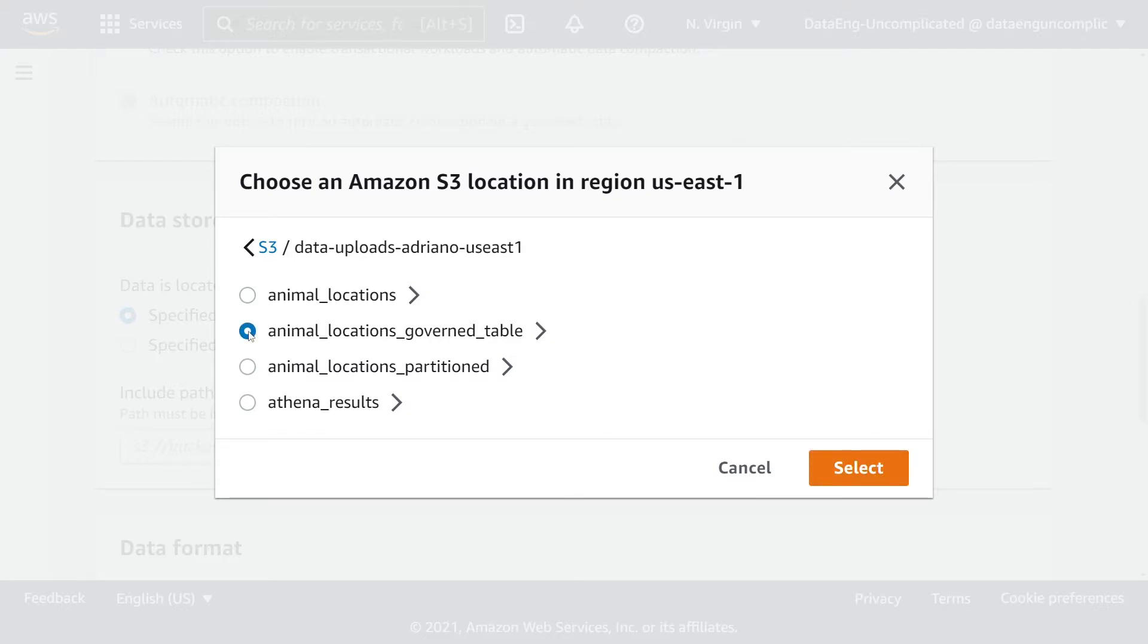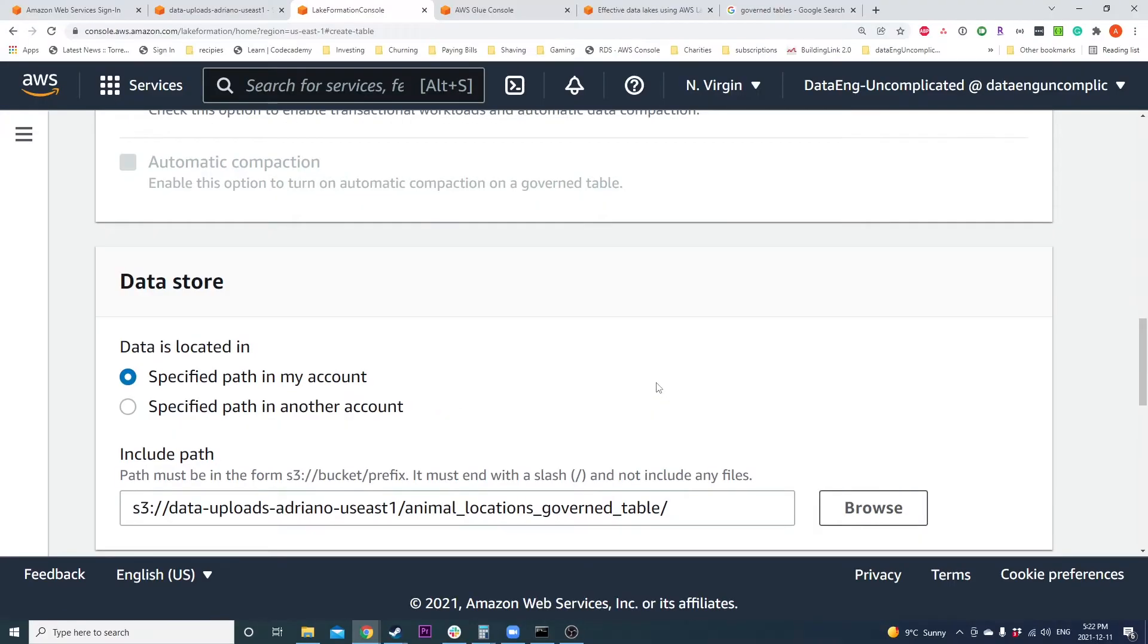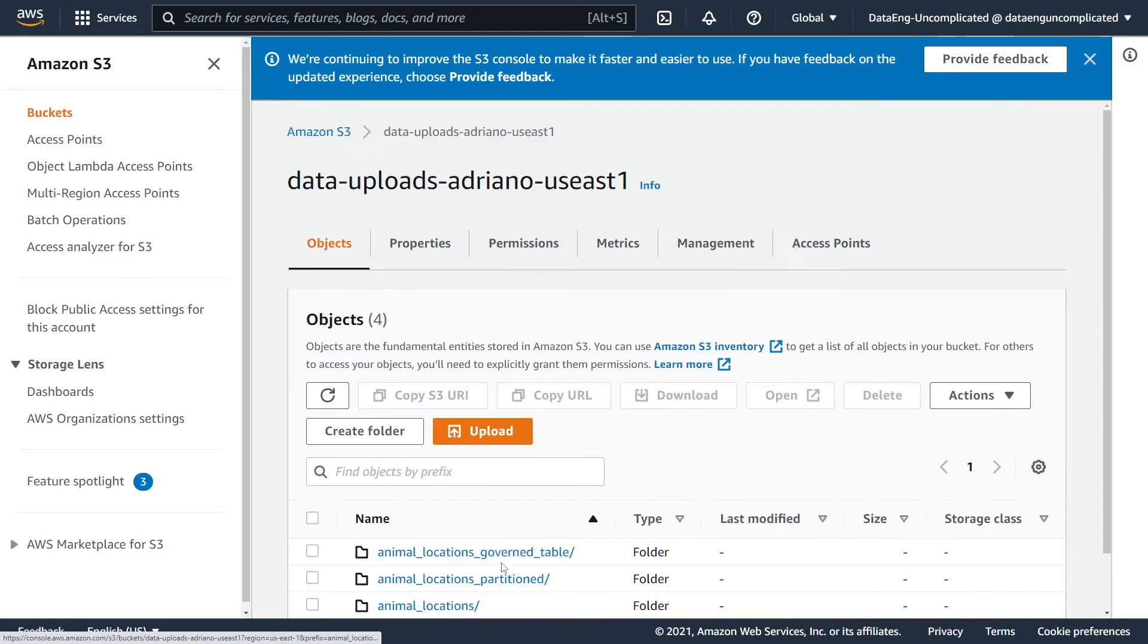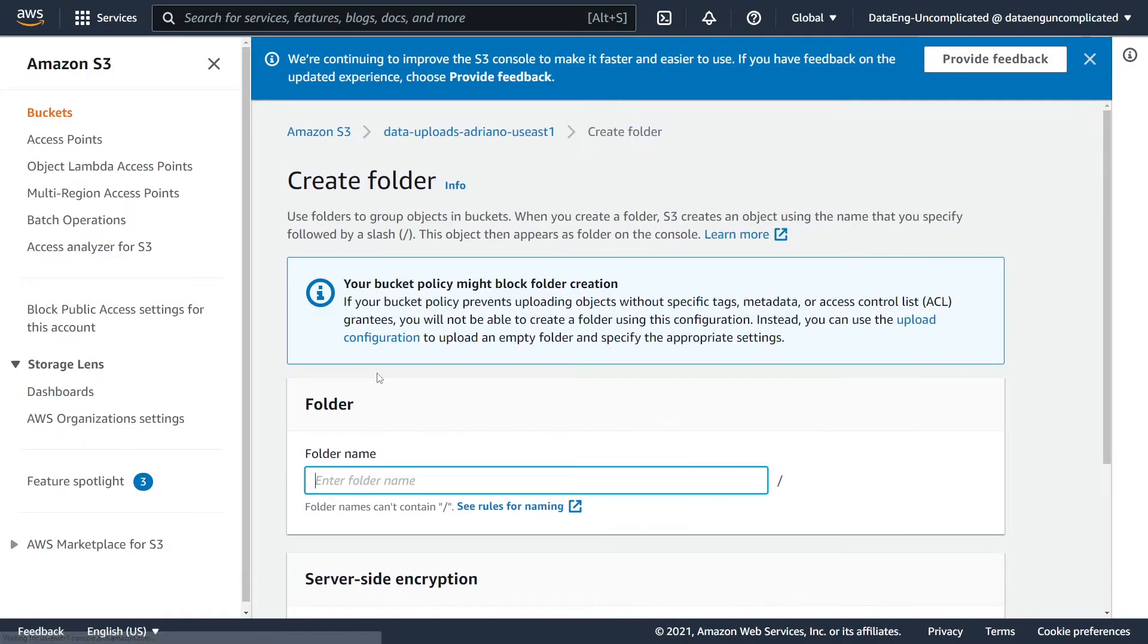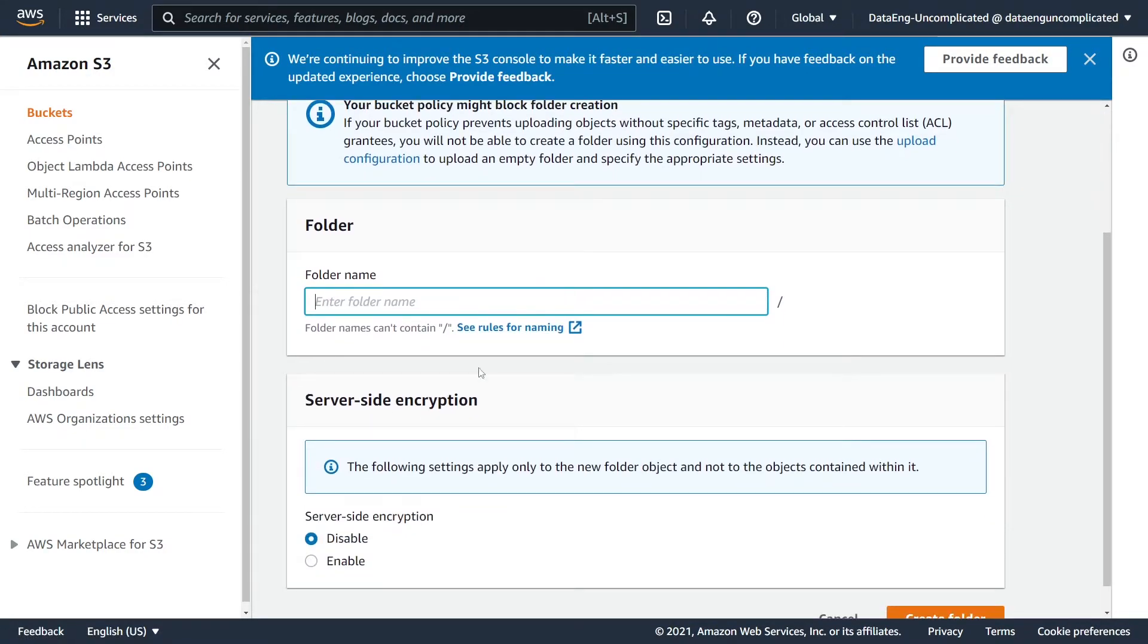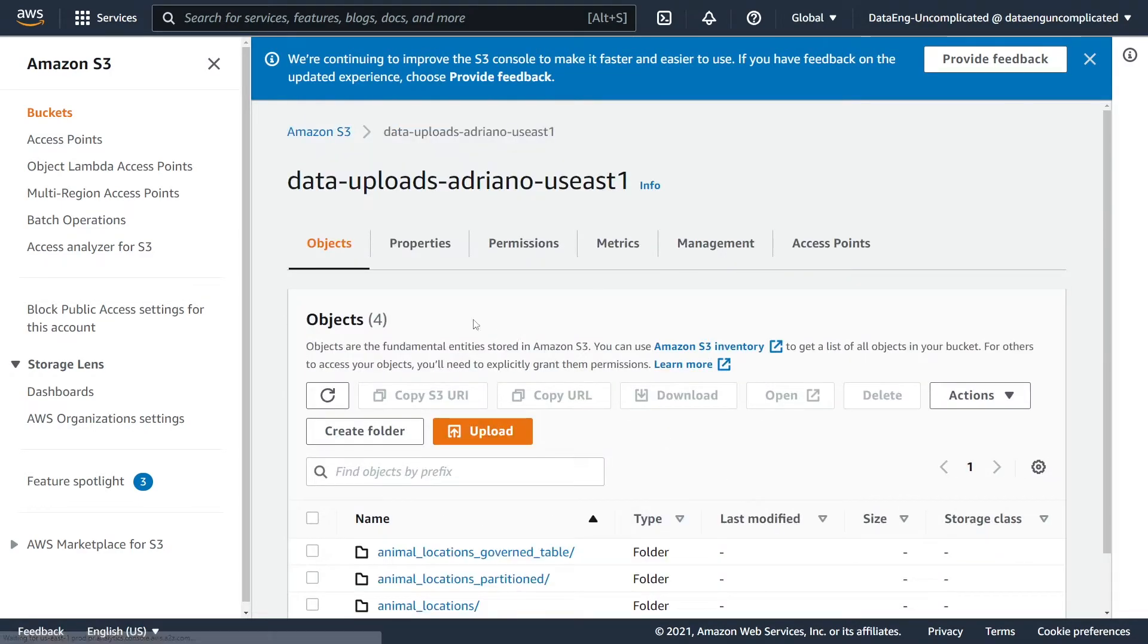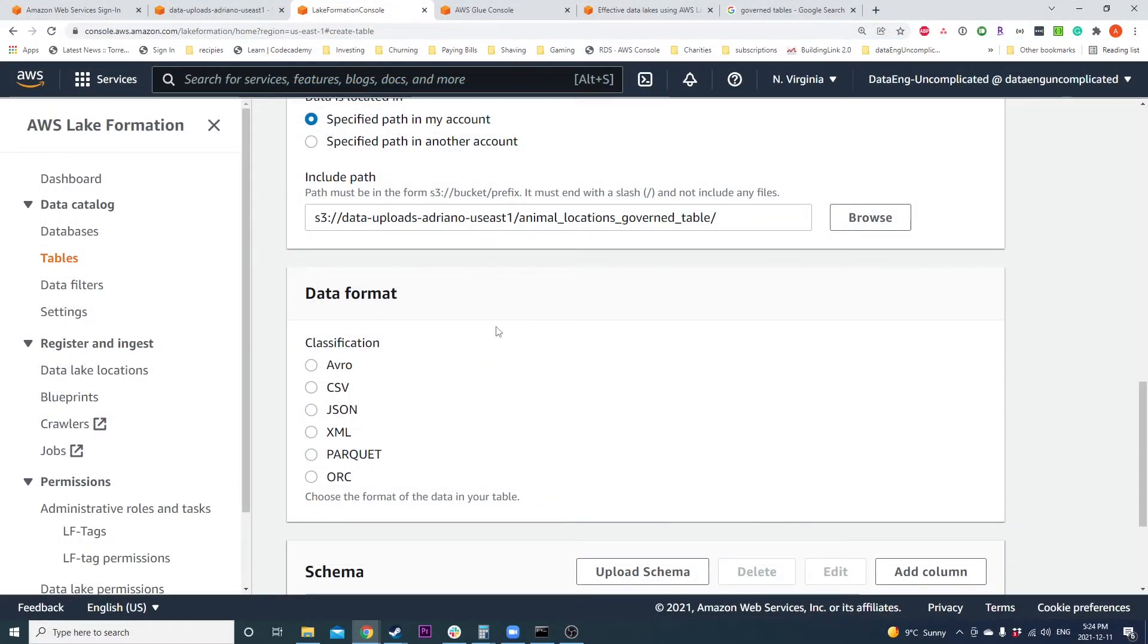I'm going to select the folder within my bucket I want to store my data in. If your table location doesn't exist already, you're going to have to create it through S3. If I wanted to create a new folder within the bucket I'm interested in creating my governed table, you're going to go into that bucket and hit create a new folder, add a folder name, and hit create.